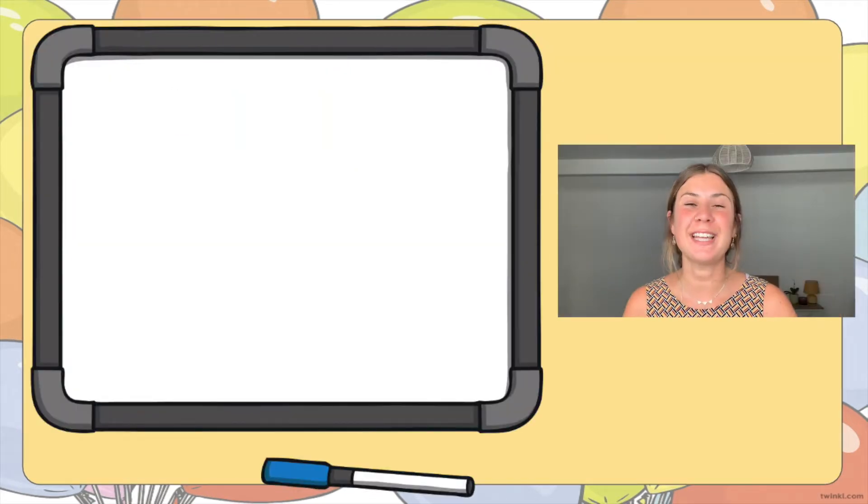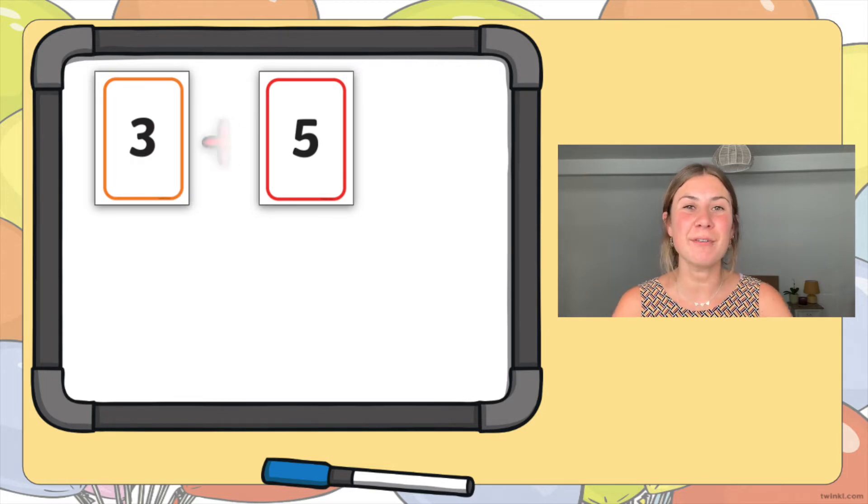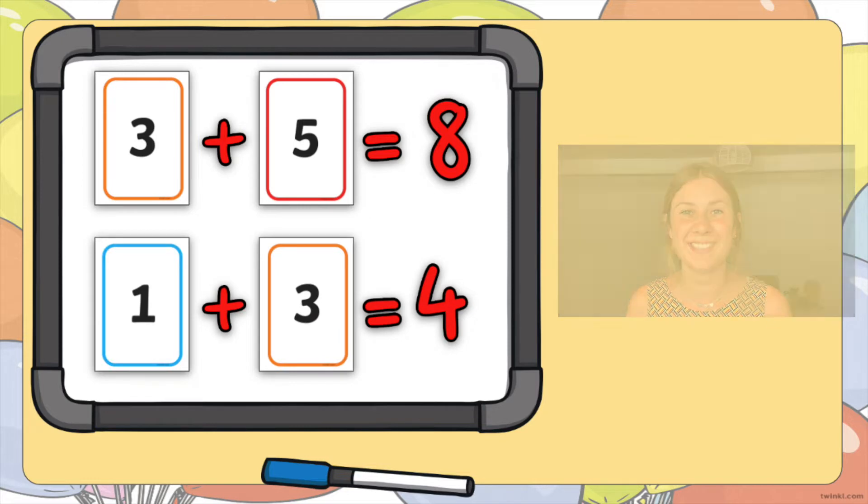Your children could then use the number cards to make number sentences. Can they use different mathematical symbols to make number sentences and check their answers?